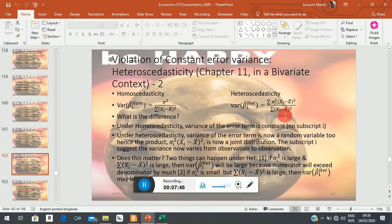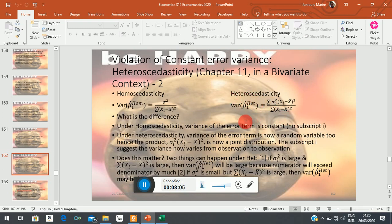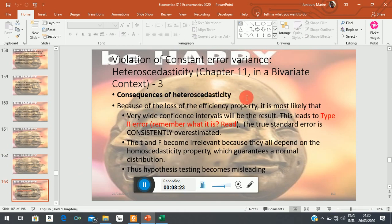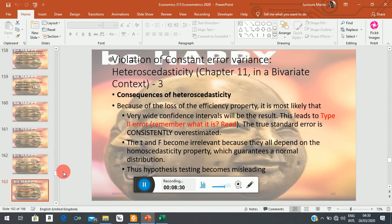Now there are two things that will happen: if both terms are very large, then you will have a very large variance. If one of them is large and one is small, there is also a possibility that you end up having a large variance. That in itself will lead to a number of problems, and that's what we want to discuss now. These are the consequences if we have this problem of heteroskedasticity.